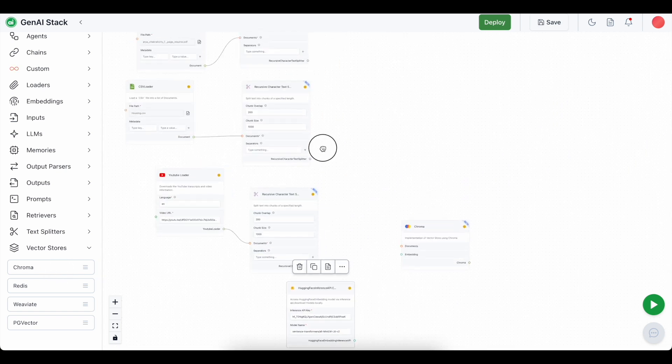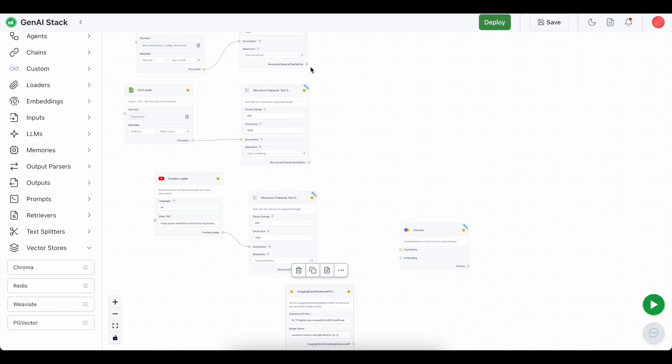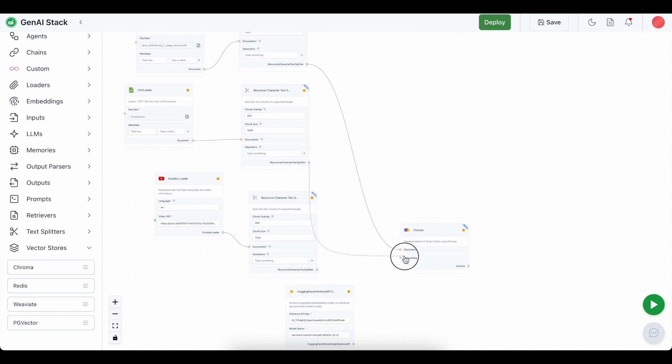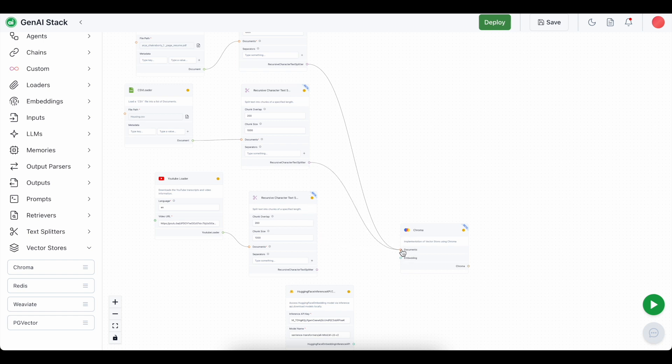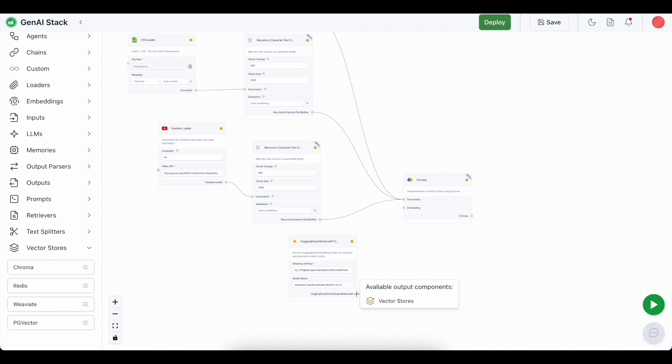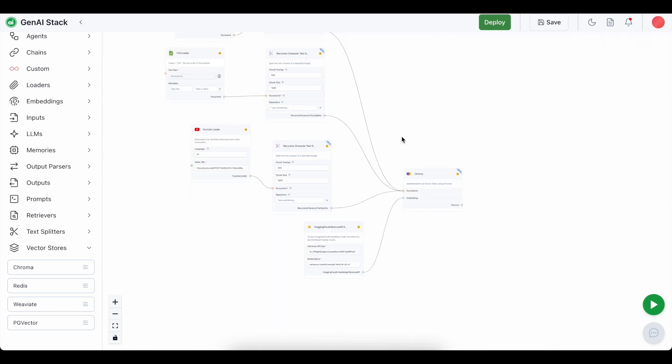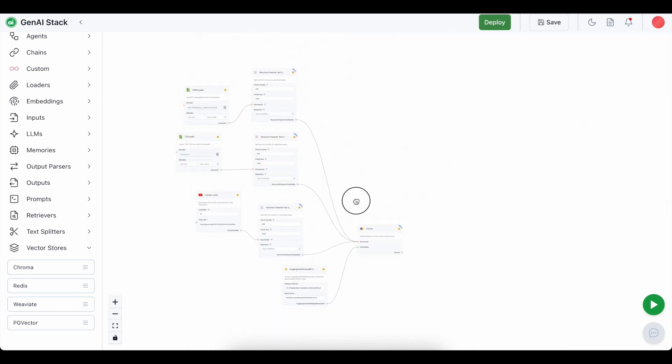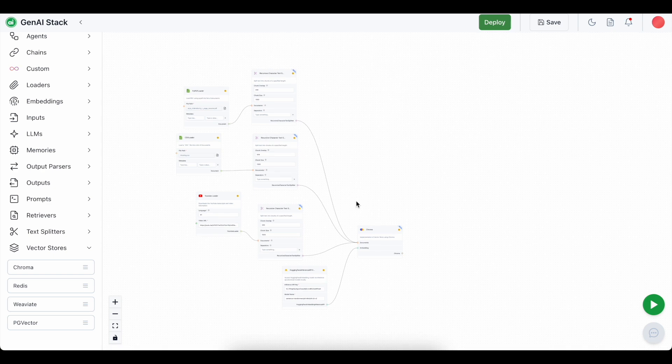Now I'm going to connect all the documents with the documents. I'll also be connecting the embedding model with the embeddings of the chroma vector store. And now our entire retriever part is ready. We just have to use an LLM to generate the responses for our query.